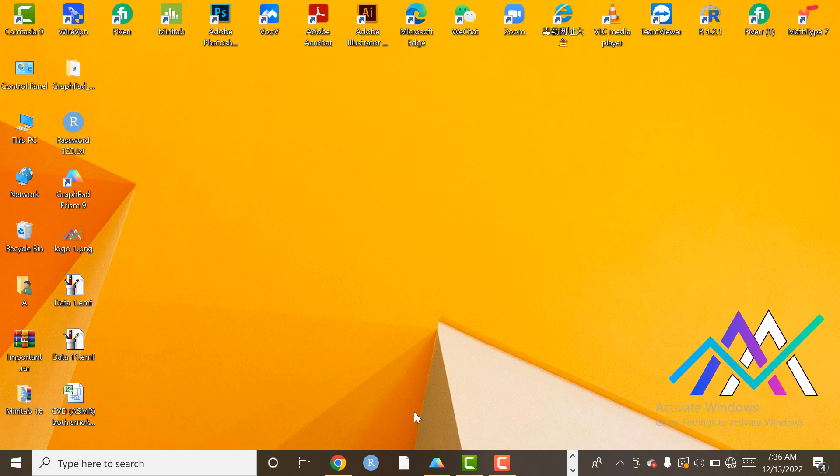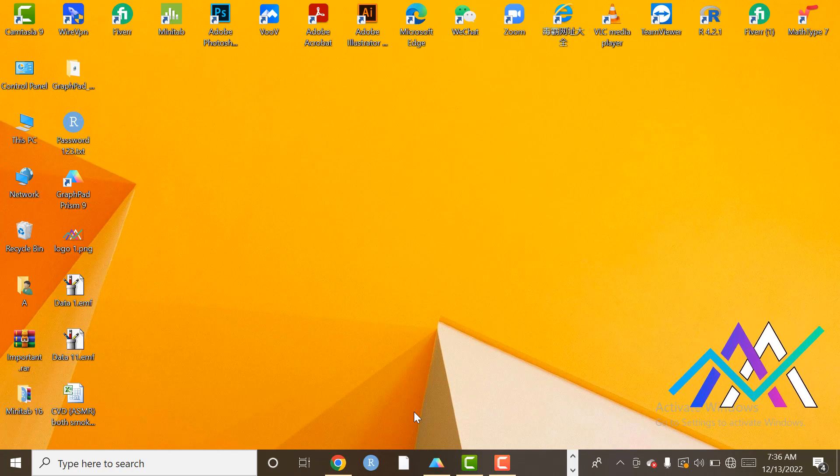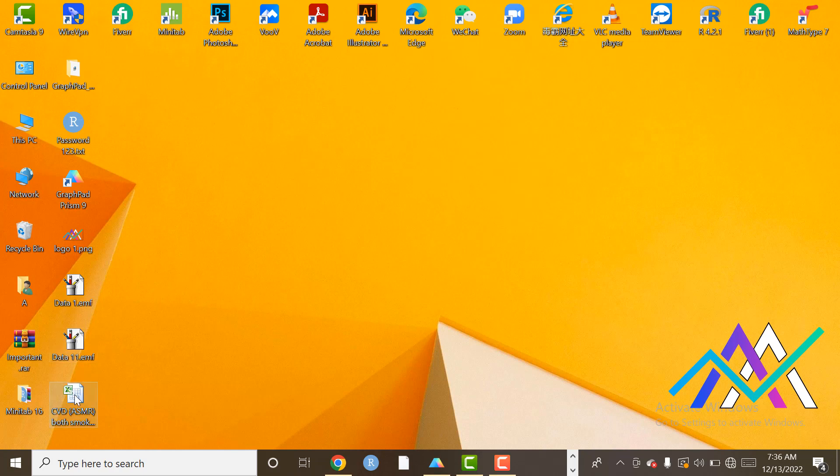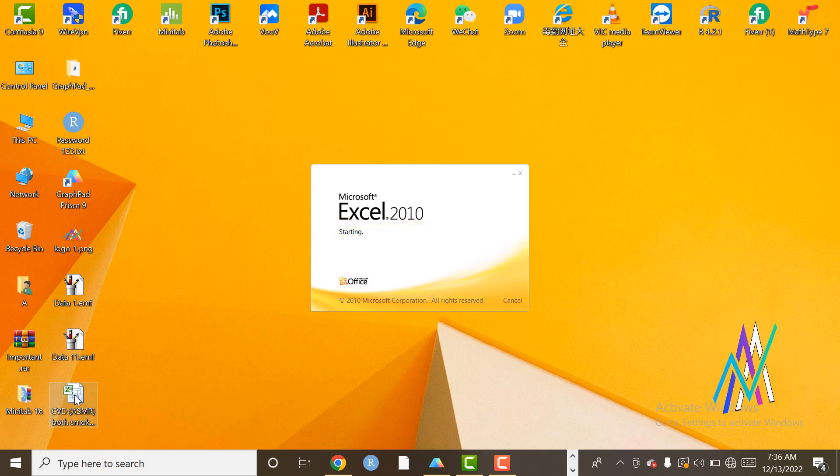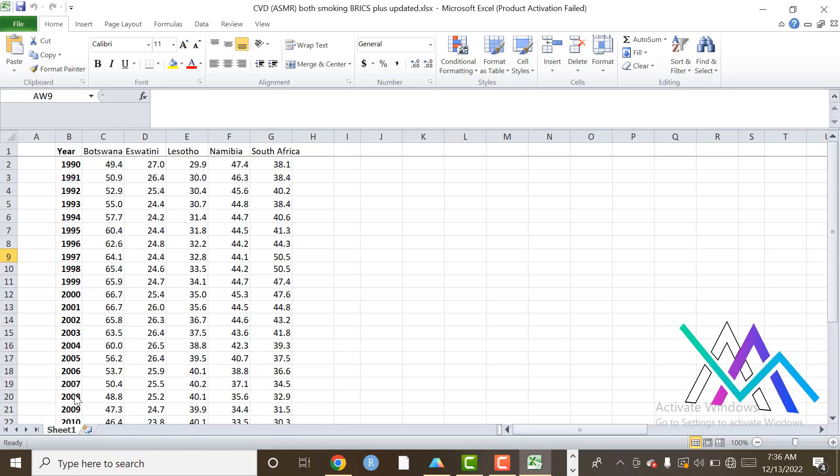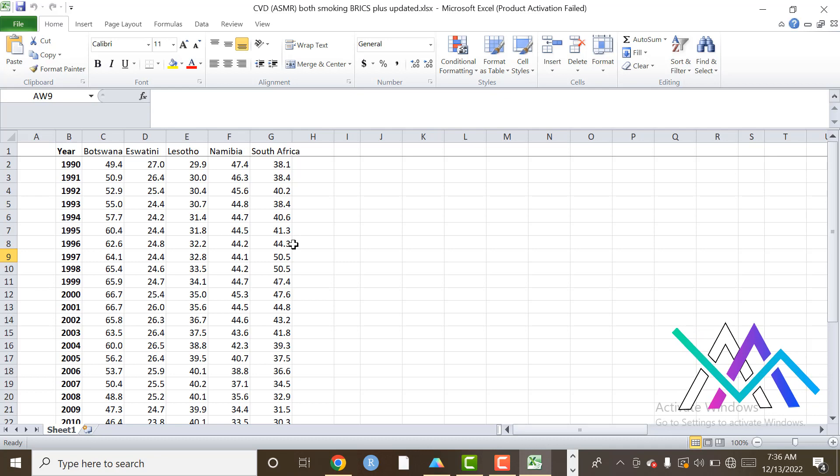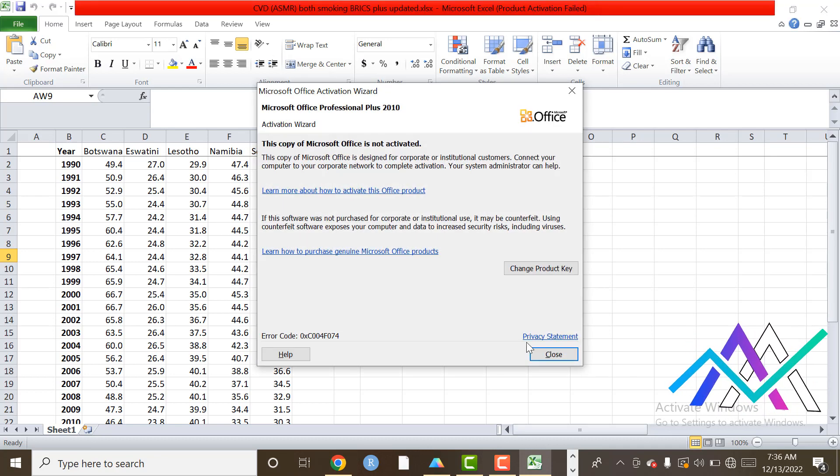First of all, I will tell you through Excel. Here is the Excel file. First of all, I will convert the Excel file into CSV file.